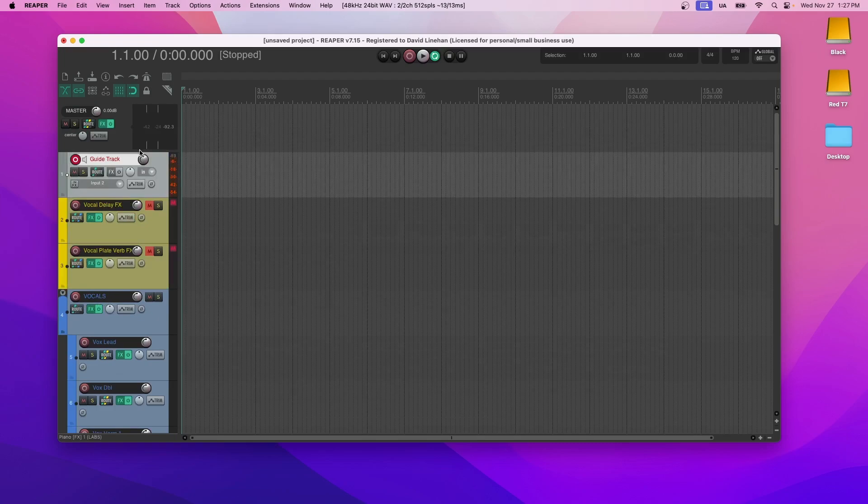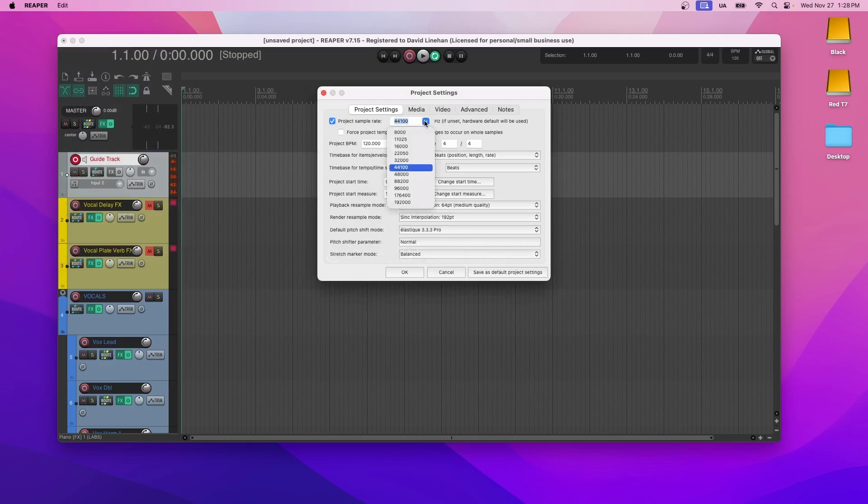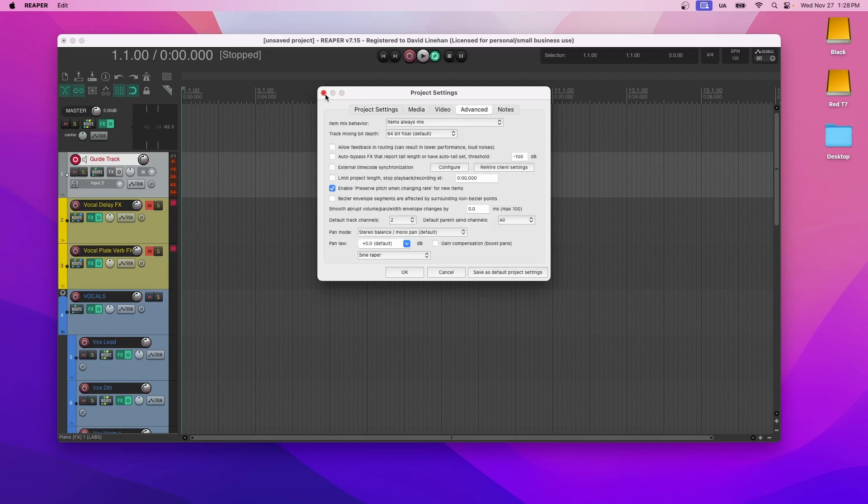Now the first thing that I would do is make sure that my project settings are correct. I like to record at 48,000 Hertz or 48k. Some people do 96. 44.1 or 44,100 Hertz or 44.1 kilohertz is the standard for CD. And that's the minimum that you would want to be recording in. So keep that in mind.